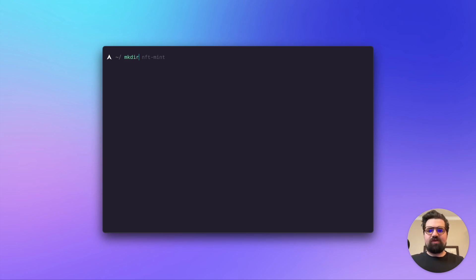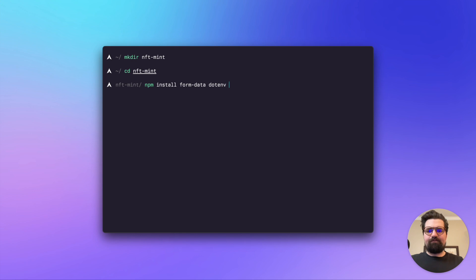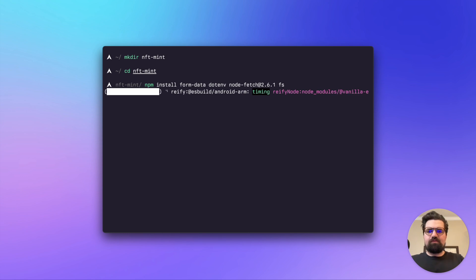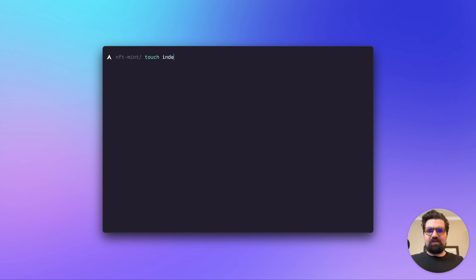Now that we have all our API keys ready and accounts set up, we can start coding. Go to your terminal, make a new directory, call it nft-mint, and cd into it. From here, install the packages we need: run npm install form-data dotenv and node-fetch. For node-fetch, I recommend version 2.6.1 to avoid problems. Once installed, run touch index.js and touch .env, then open it up with your code editor of choice.